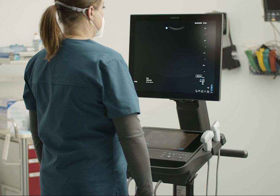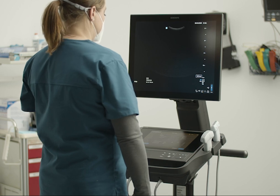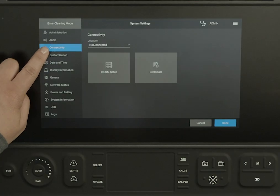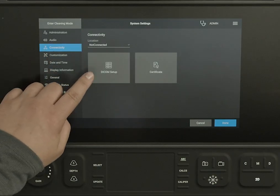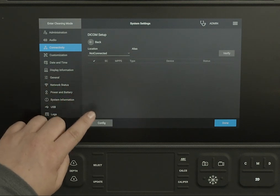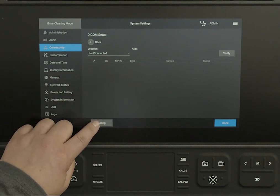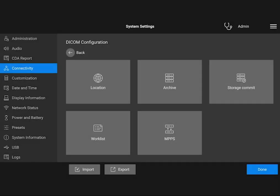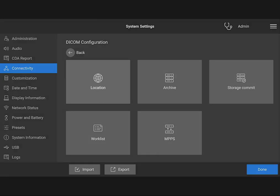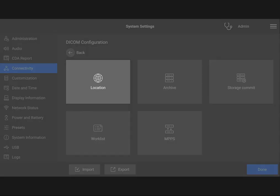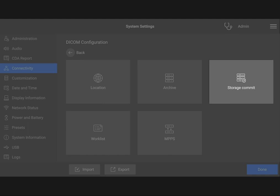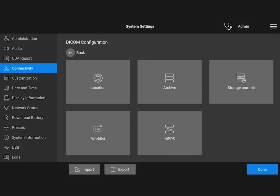You can also send data directly to an archiver. First, configure your DICOM preferences on the Connectivity Settings page and start configuring your DICOM connection. On the DICOM configuration page, set up your system's location and connections to a worklist, archive, storage commit, and MPPS servers. If you have any questions, talk to your DICOM or IT administrator.